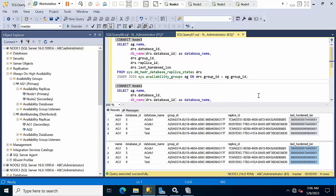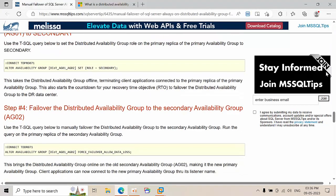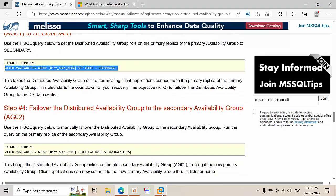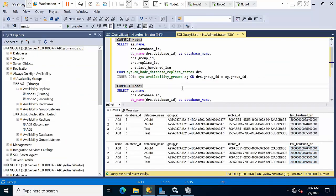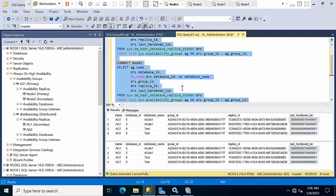If the LSNs are not yet equal, we need to wait for synchronization, or stop the applications to allow the LSN to catch up. Now we need to run the failover command on Node 3, which is the global primary.